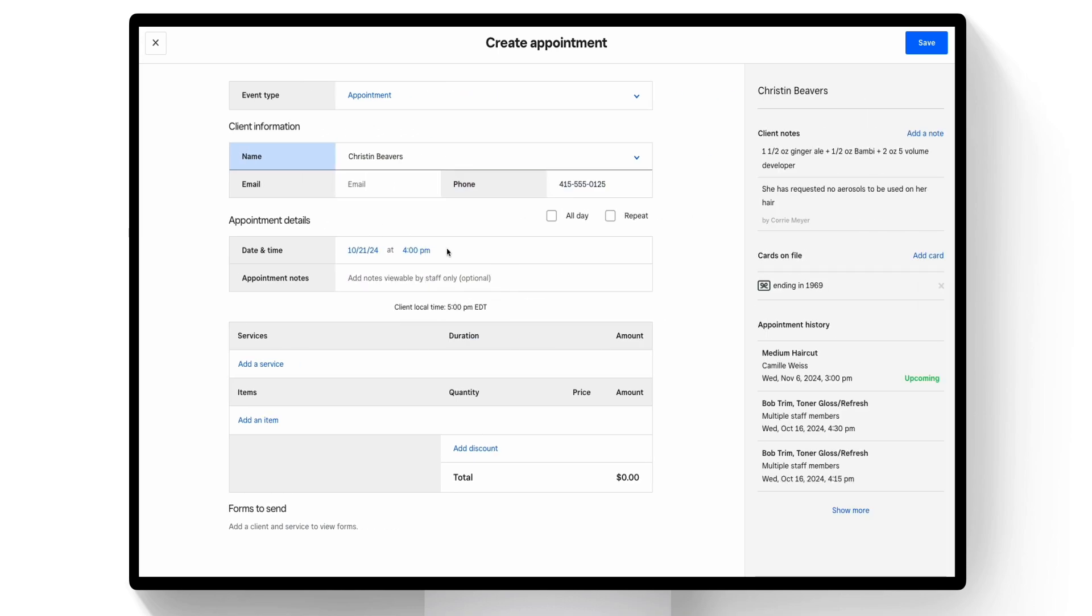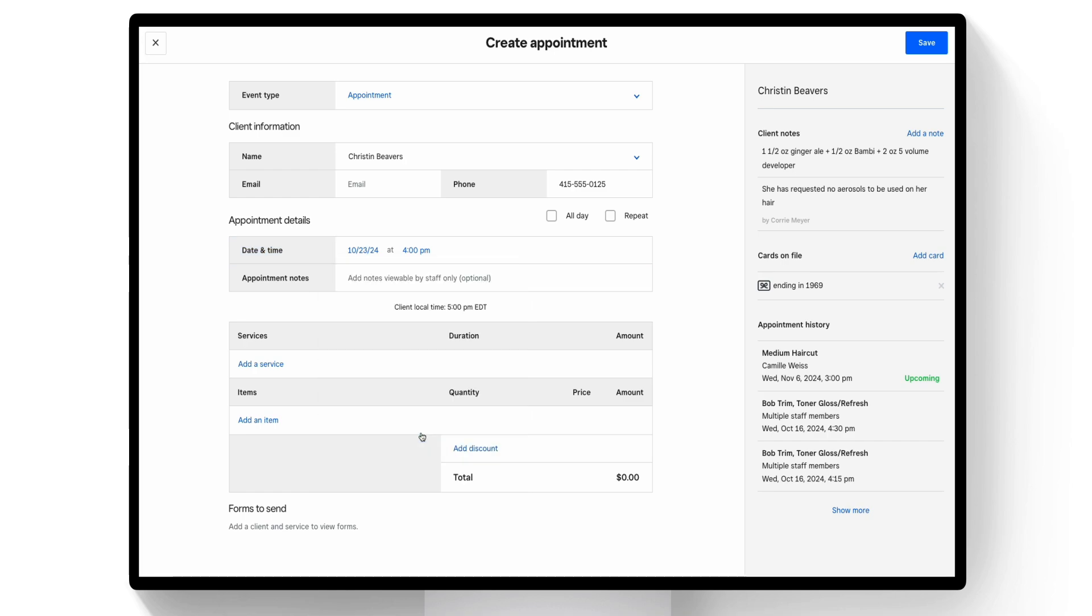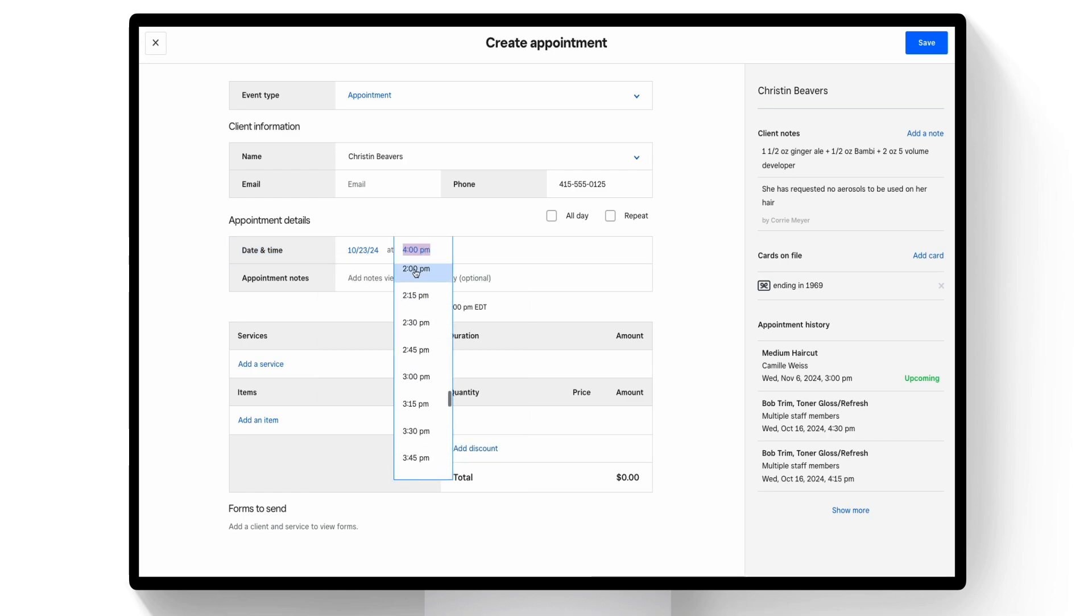Select the date and the time. You'll then want to choose your first service.